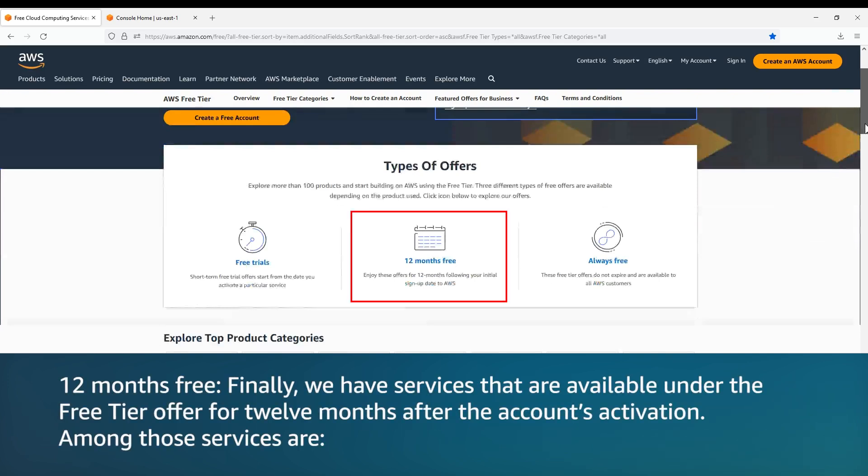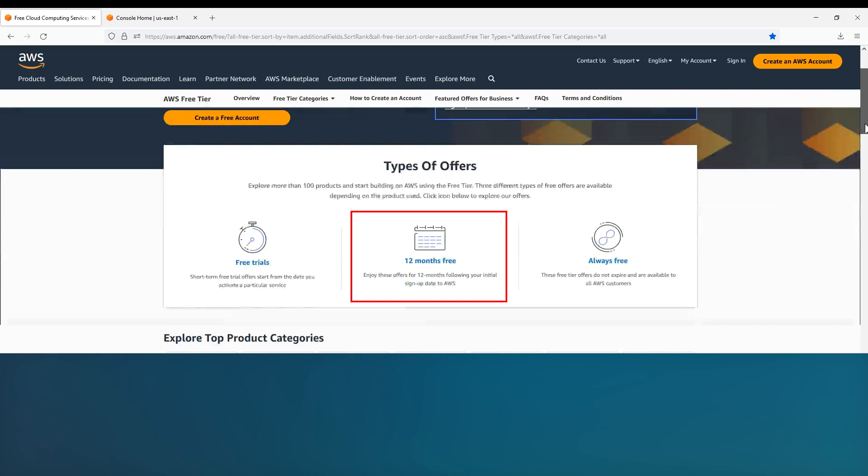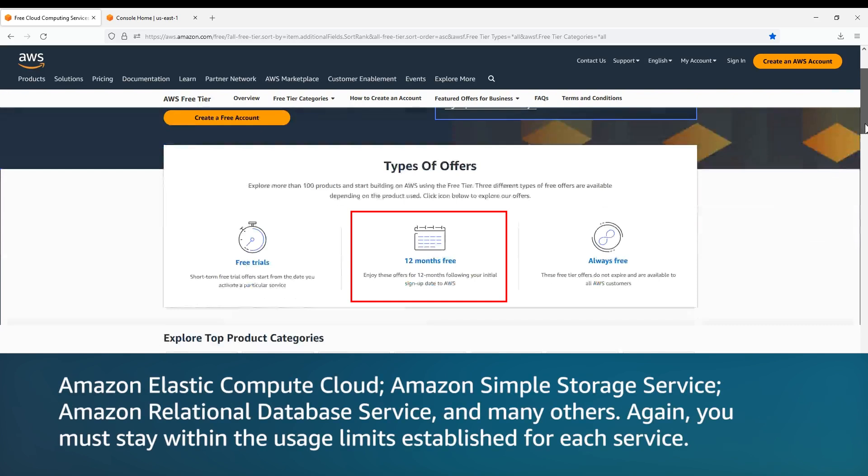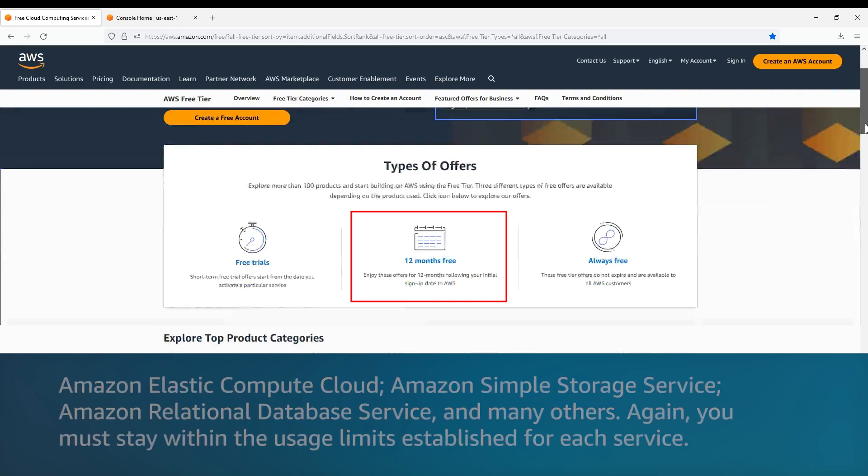Twelve months free. Finally, we have services that are available under the free tier offer for twelve months after the account's activation. Among those services are Amazon Elastic Compute Cloud, Amazon Simple Storage Service, Amazon Relational Database Service, and many others. Again, you must stay within the usage limits established for each service.